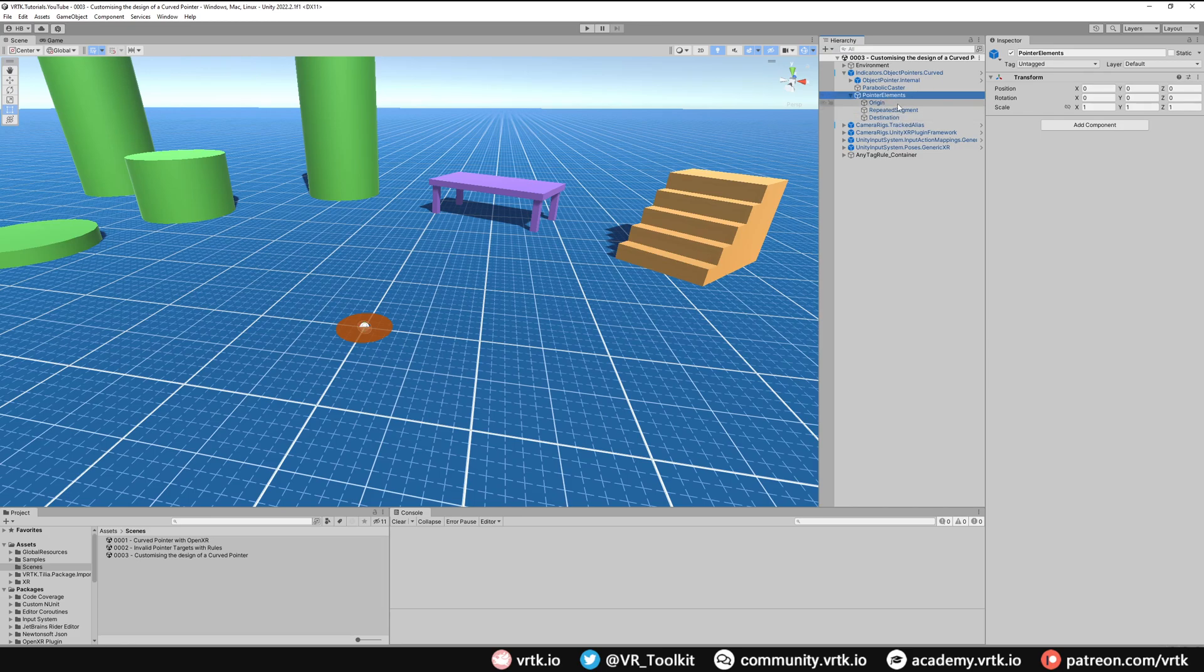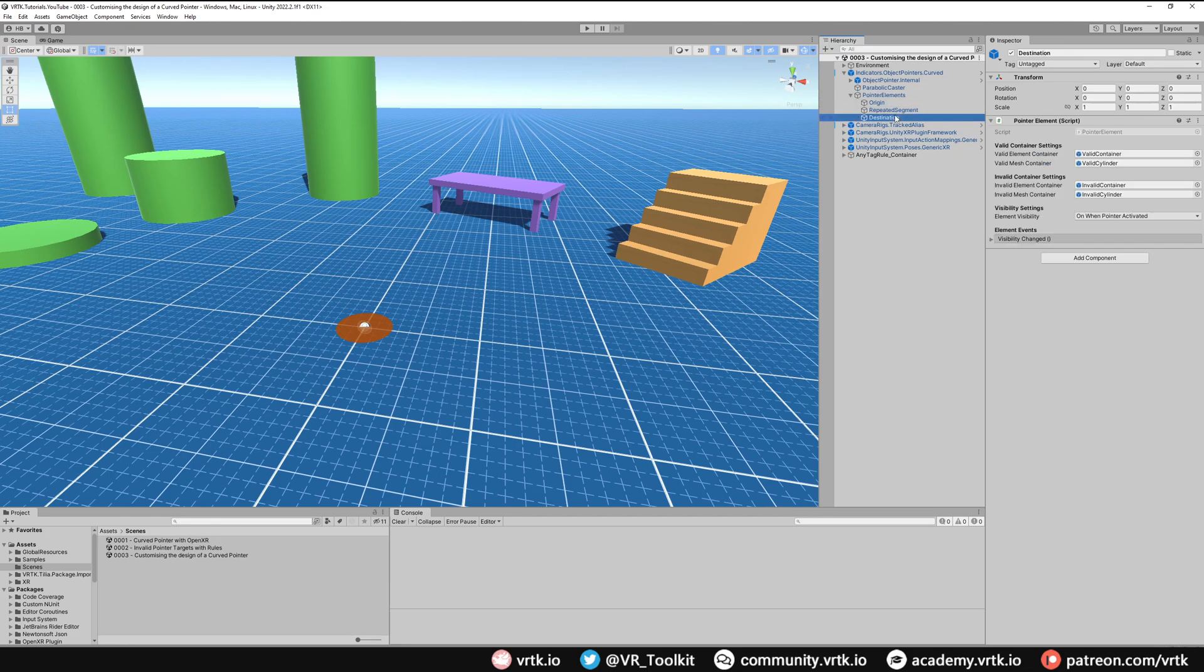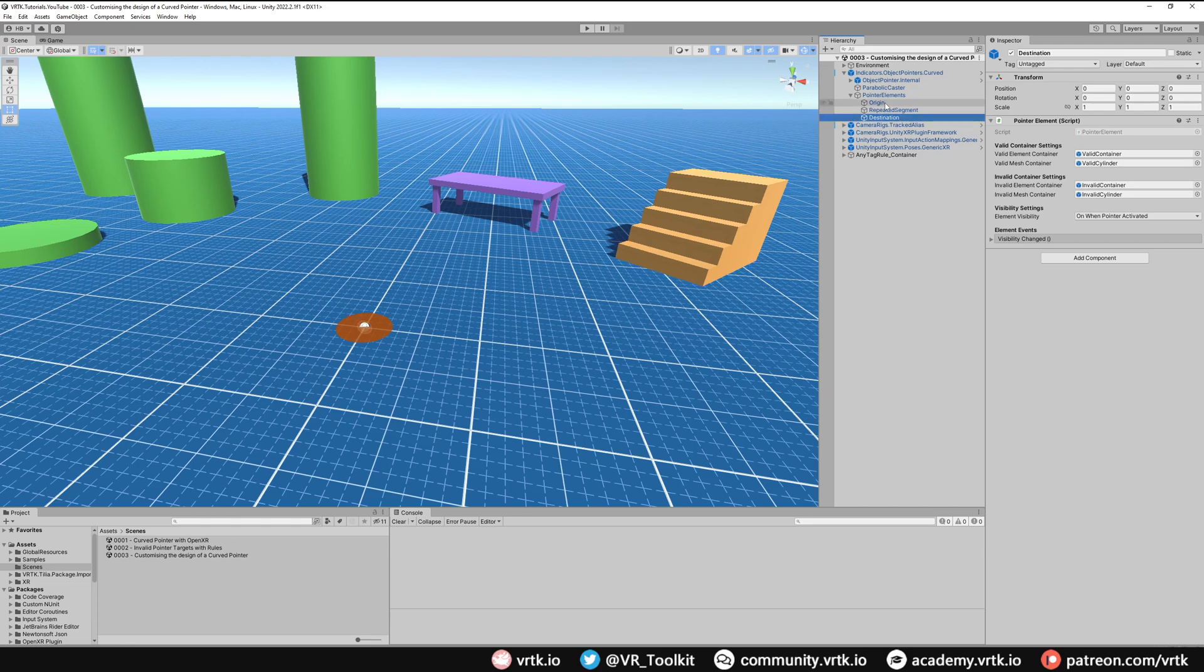There's the origin which is the game object used to determine where the pointer starts from. The repeated segment which is the repeated game object for each segment of the pointer, so that would be the line from start to destination. And then there's the destination which is the pointer cursor. For this example we're only going to be changing our repeated segment and our destination. We can leave the origin alone.